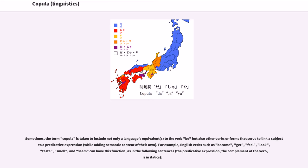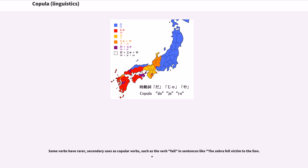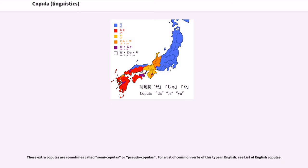Sometimes the term copula is taken to include not only a language's equivalent of the verb 'be' but also other verbs or forms that serve to link a subject to a predicative expression while adding semantic content of their own. For example, English verbs such as 'become,' 'get,' 'feel,' 'look,' 'taste,' 'smell,' and 'seem' can have this function. Some verbs have rarer, secondary uses as copula verbs, such as the verb 'fall' in sentences like 'the zebra fell victim to the lion.' These extra copulas are sometimes called semi-copulas or pseudo-copulas.